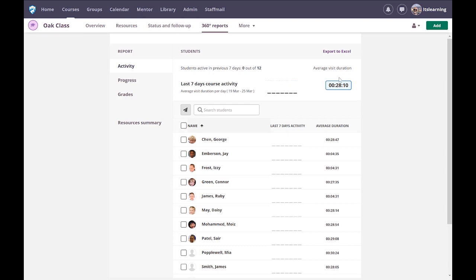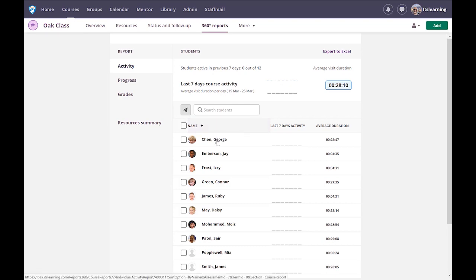I'll go through and explain it and show you some better activity data further in. On the first screen of 360 reports, it tells you the average duration students have spent on the platform and the days they've actually attended. These are overall views, and when I click on individuals I'll be able to dive in and see exactly what an individual has been up to.